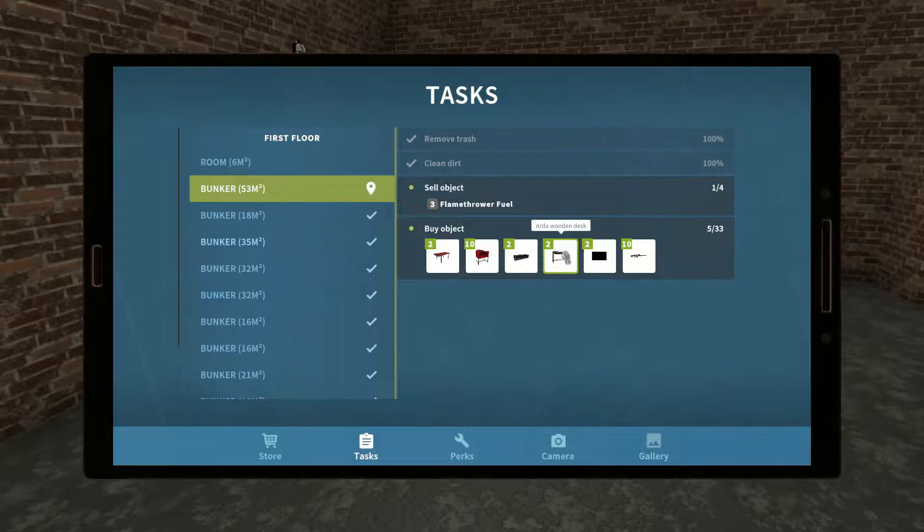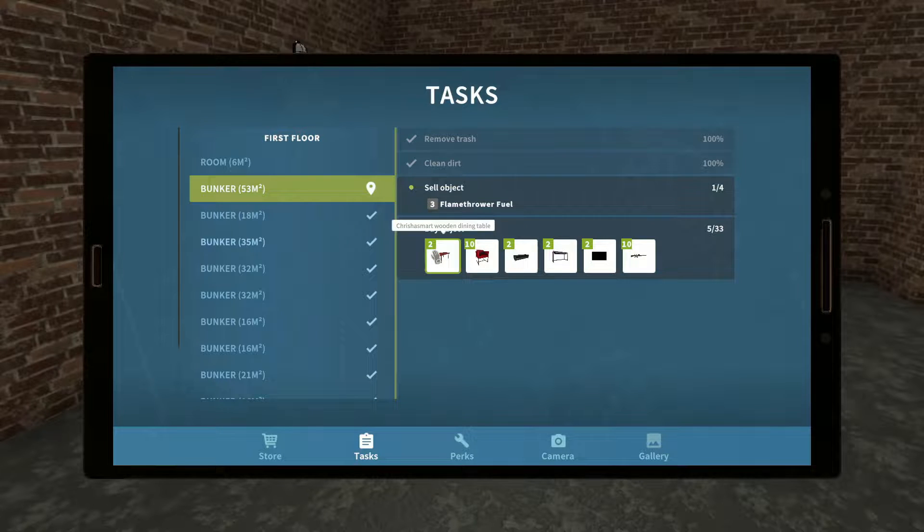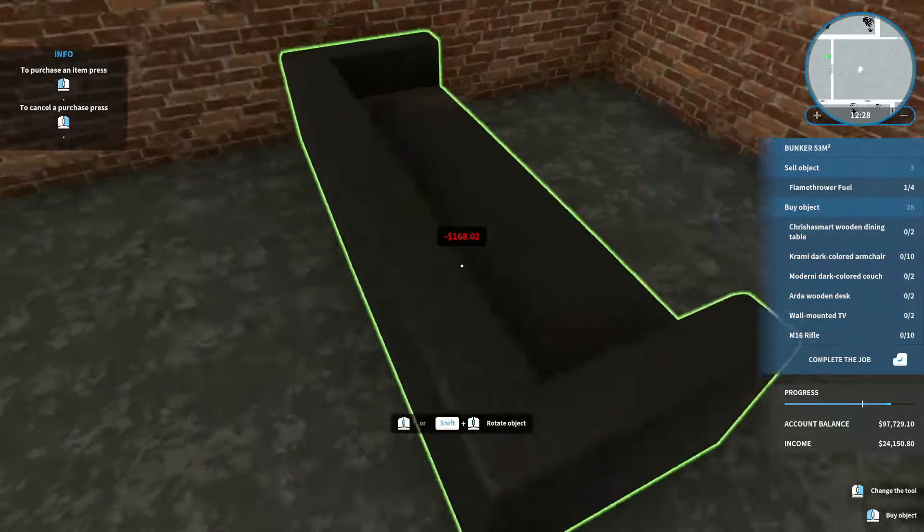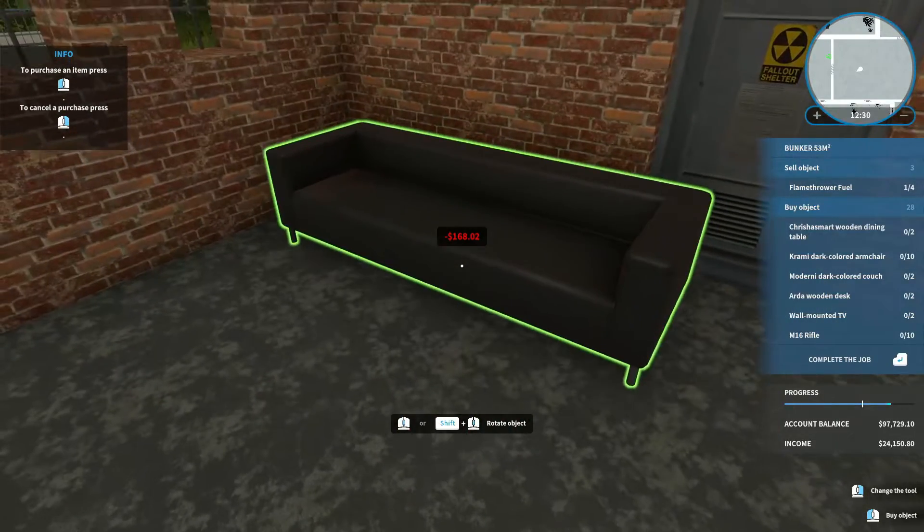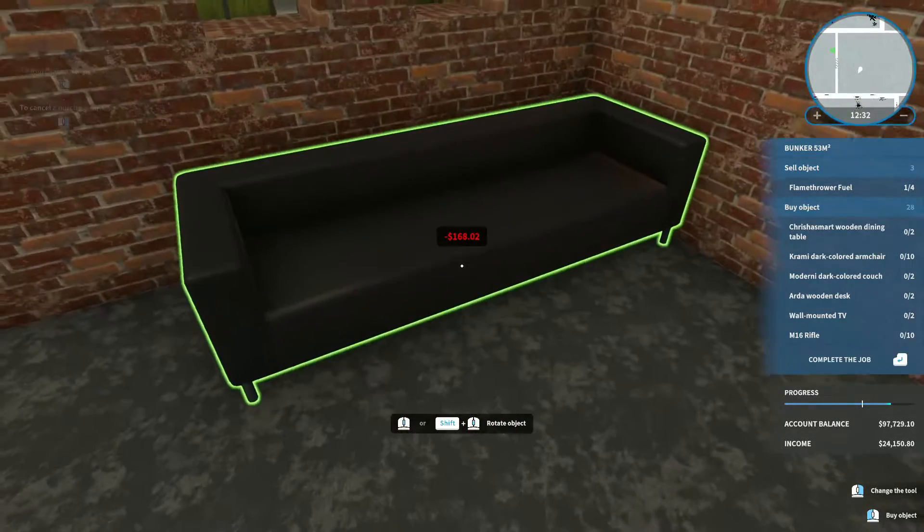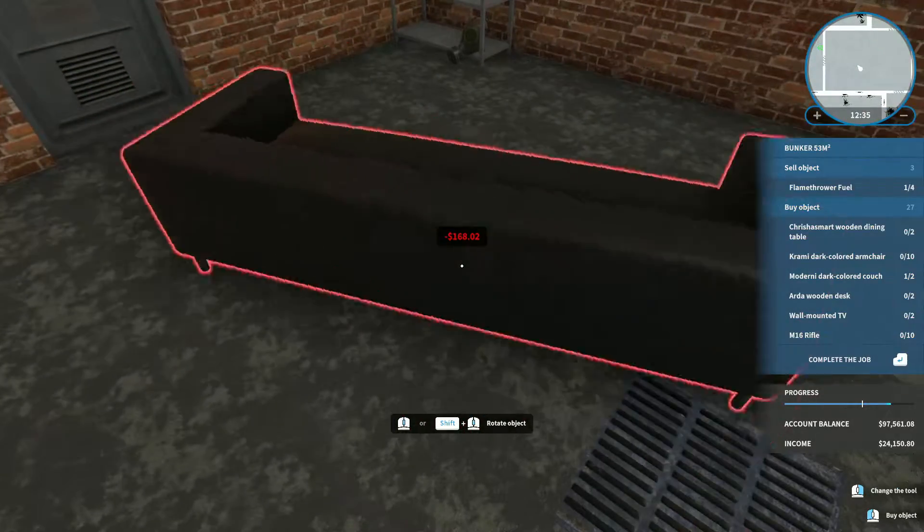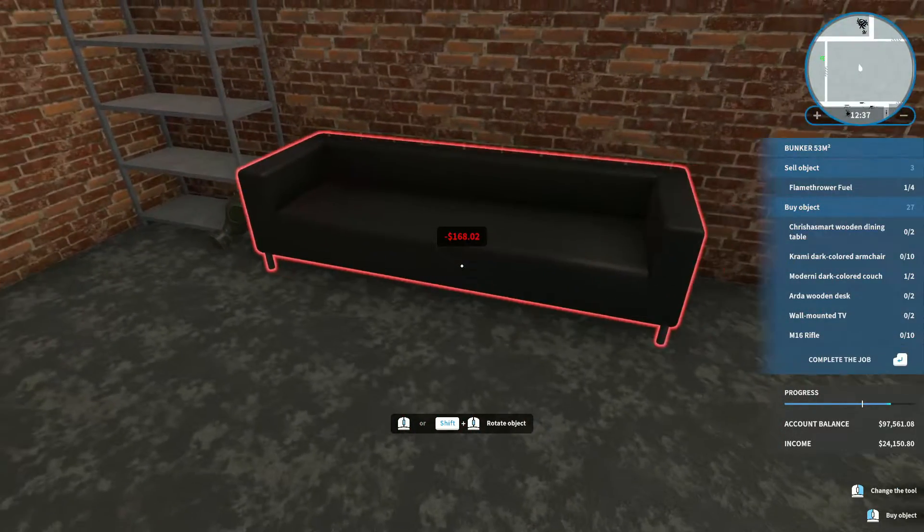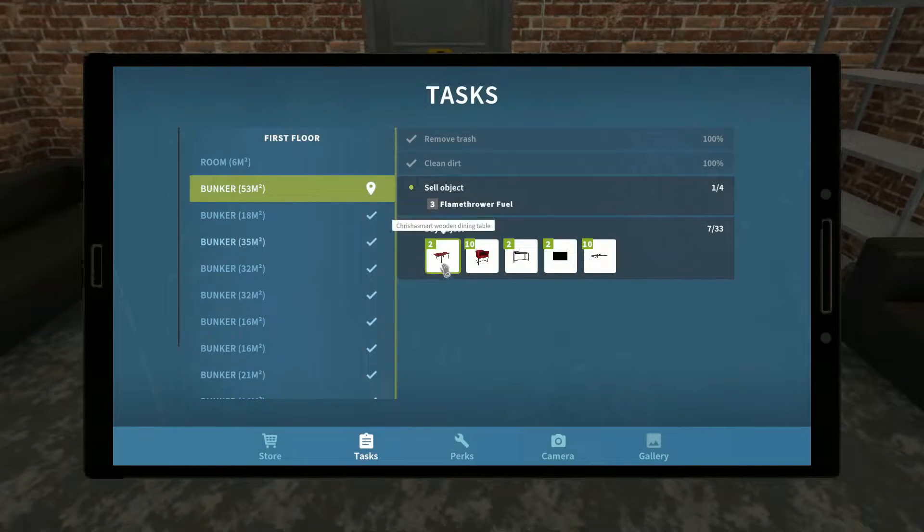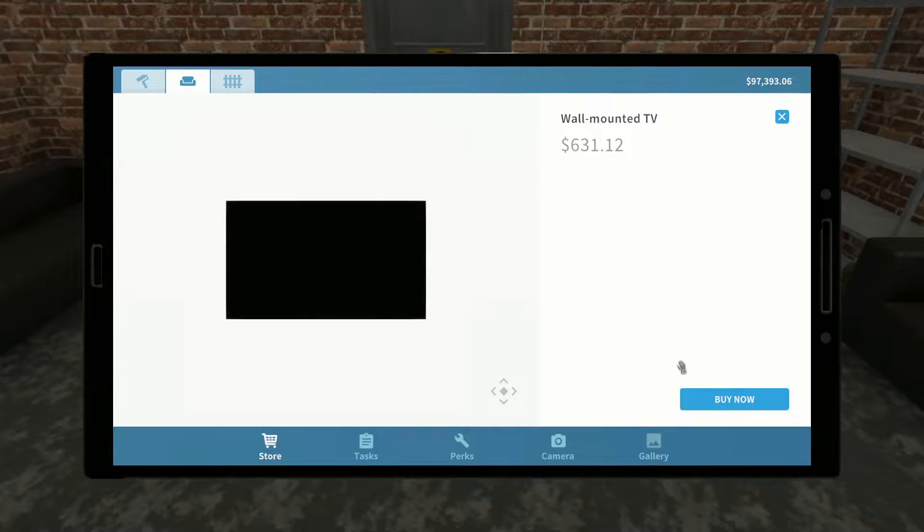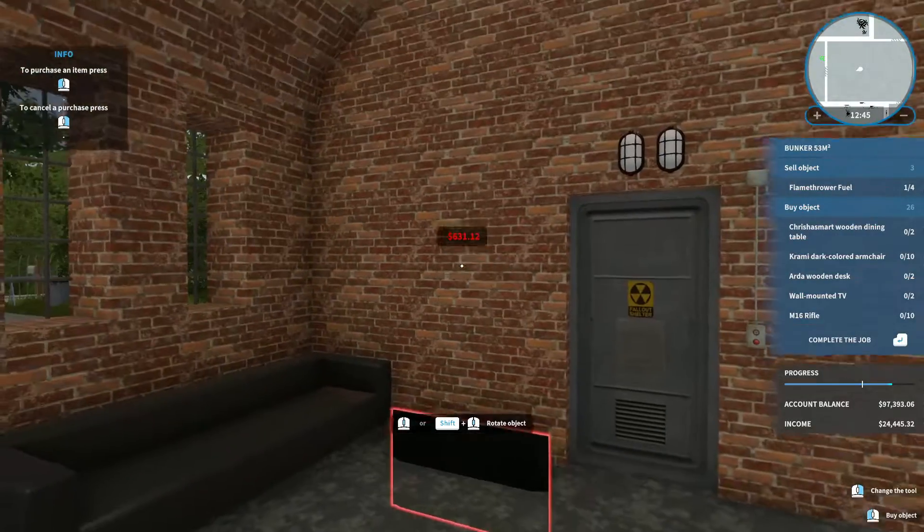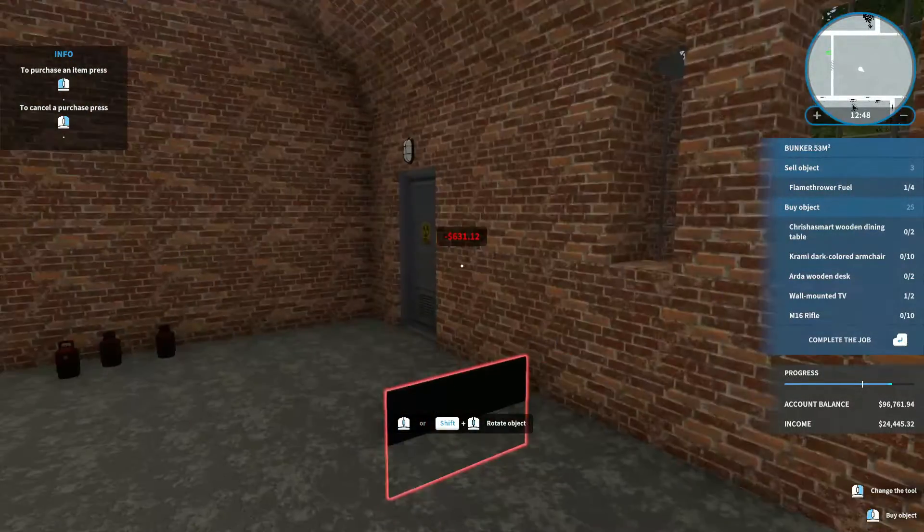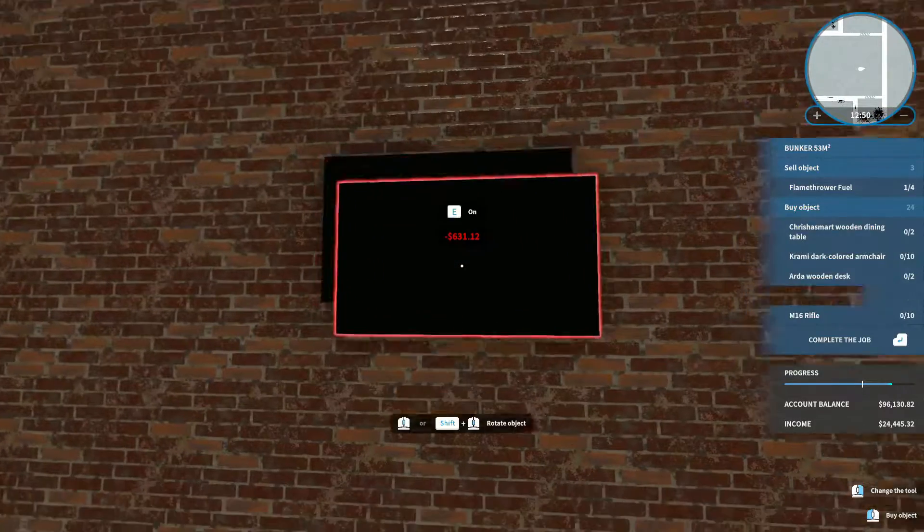Eiffel, TV, desk, couch, chairs, and tables. Alright. We'll do like the couch here. Couch here. Okay. We'll do like a TV over here. Let's do one on this back wall. And like tables could be kind of like over here.